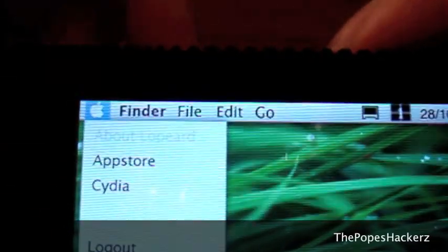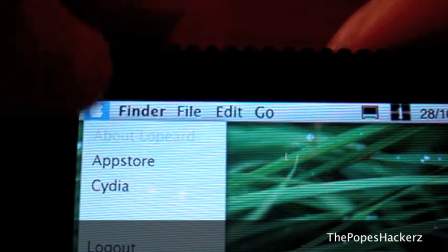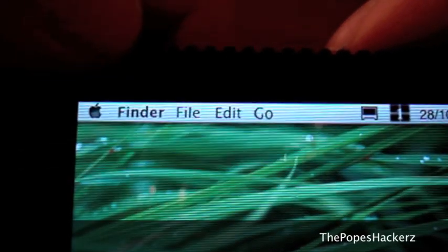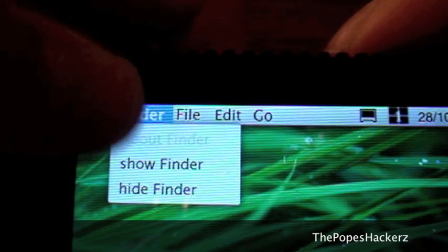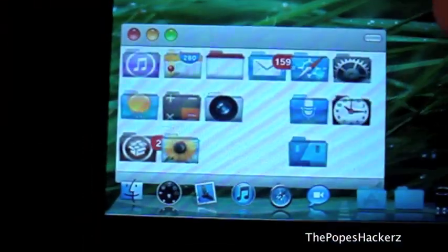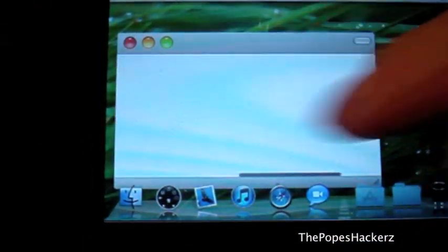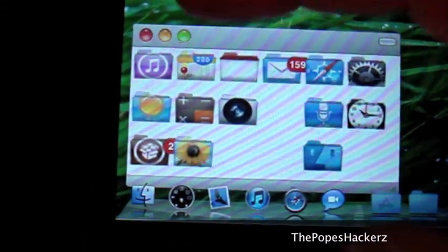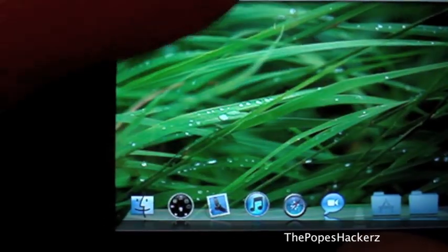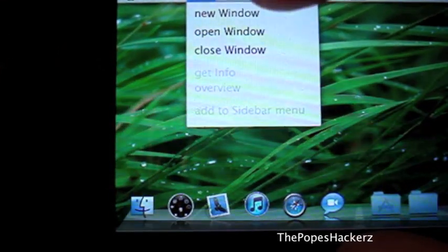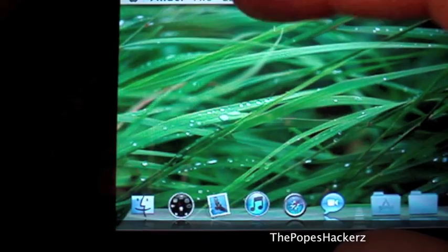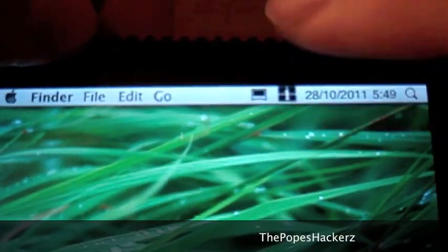Over here, you have your App Store, Cydia, and Logout to go to another theme. Here you can open a new Finder window, which brings up your default menu apps along with Cydia and iFile. Here is the same thing, and those don't do anything. If you click that, this is the expose, which actually works.